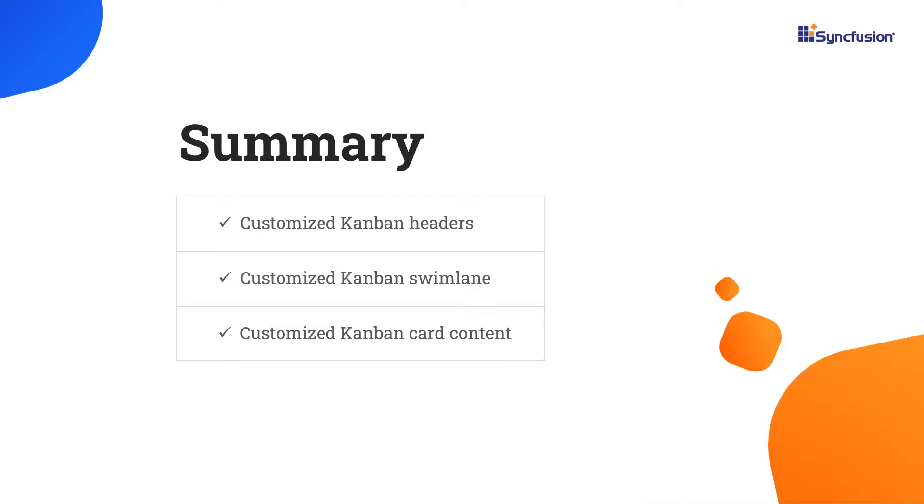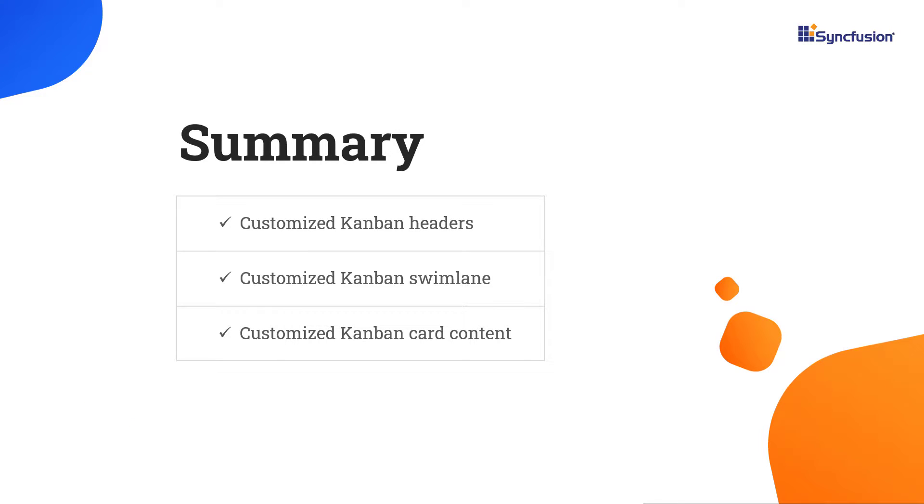Let me summarize what we have seen. I showed the way to customize the view kanban header, swimlane, and card using the template property. You can download this working example from the GitHub link in the video description below. I've also included a link where you can check if you're eligible for our community license, which gives you a free license key for our entire view suite. If you found this video useful, click the like button and subscribe to our channel to get notifications about new videos. I'll see you next time. Thanks for watching.